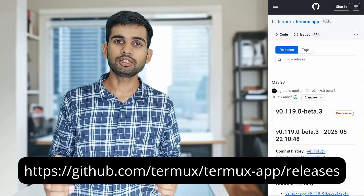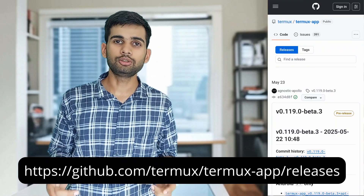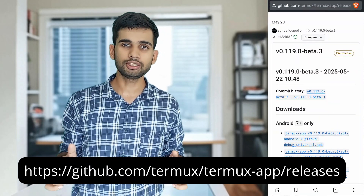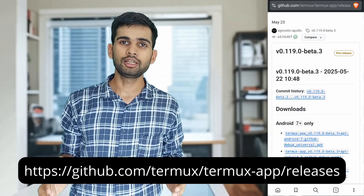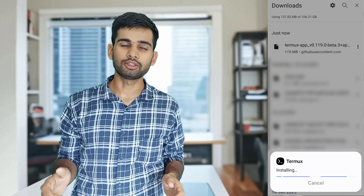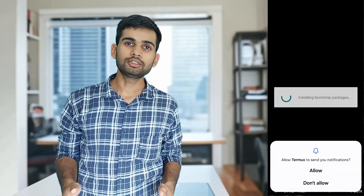Installing and setting up the Termux app. First, you need to install the Termux app. I am going to download it from its official GitHub page. Once it's downloaded, open the APK and install it. After the installation is complete, open the Termux app — you will be greeted with a terminal window.